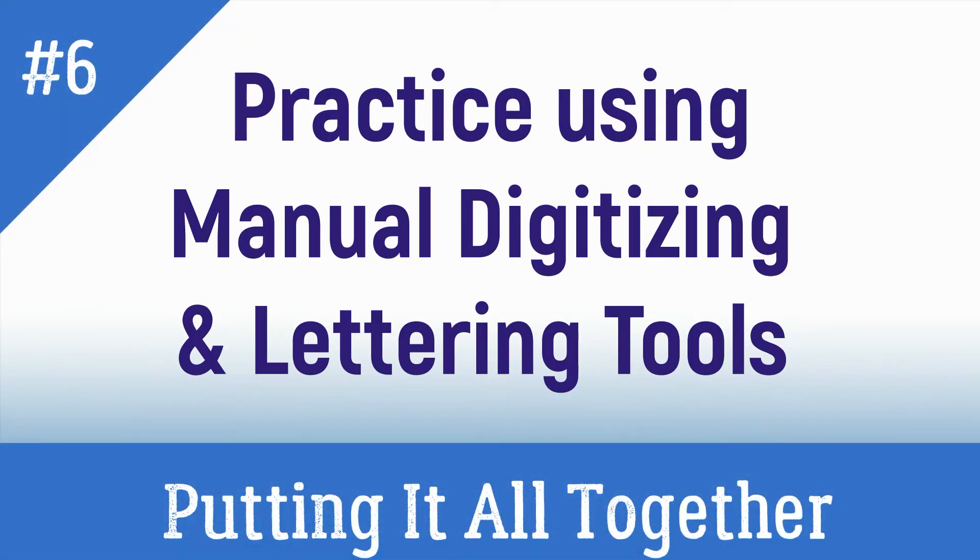In this tutorial, you will have the opportunity to put into practice all of the skills you have used. This is an intermediate level tutorial.